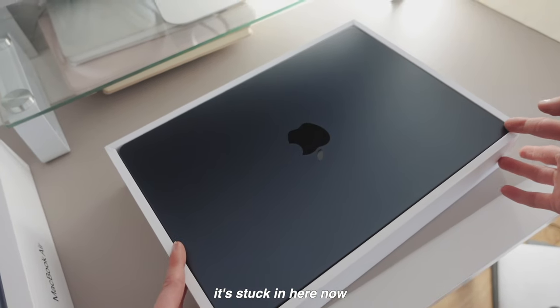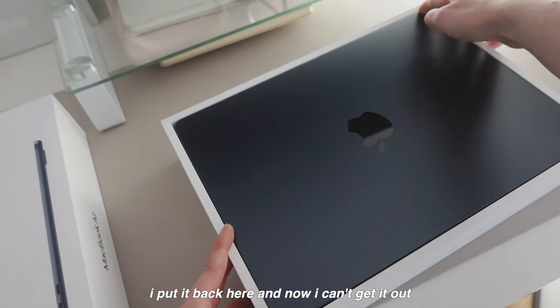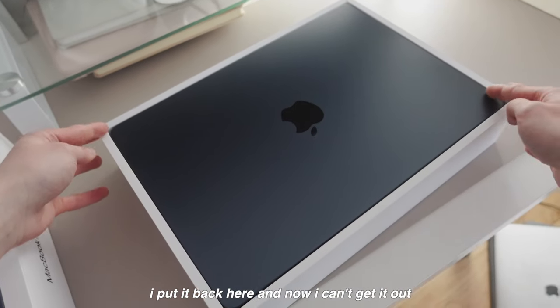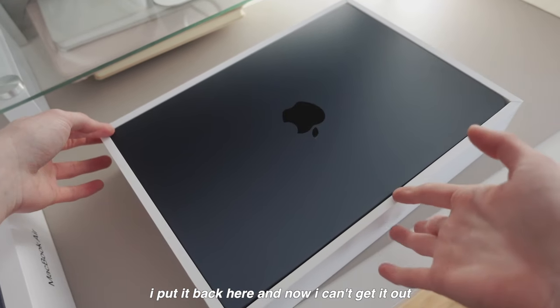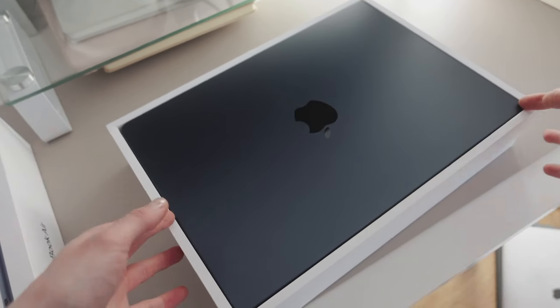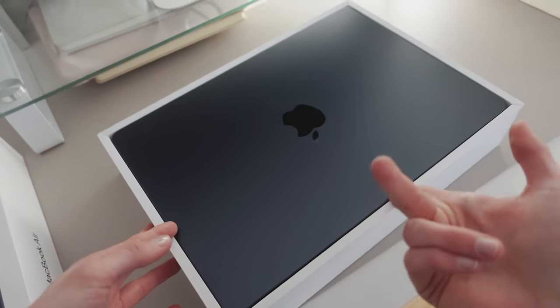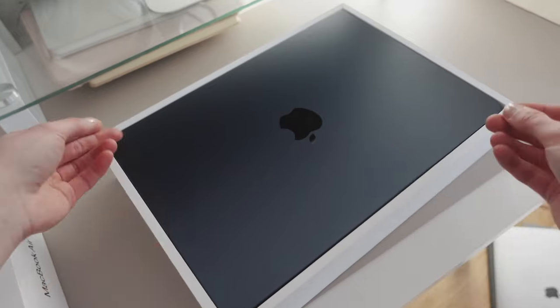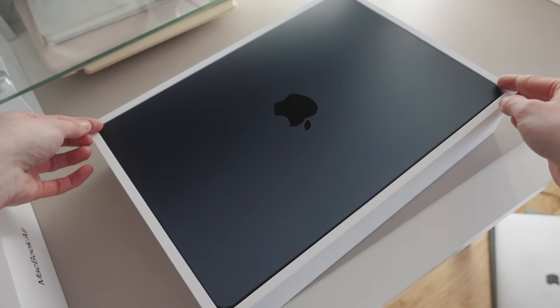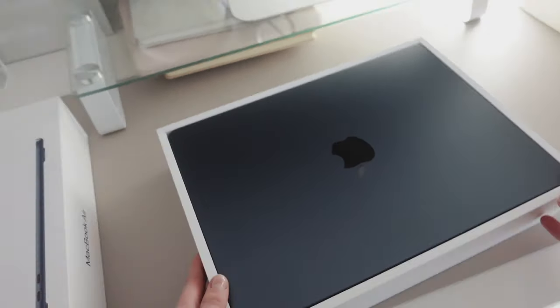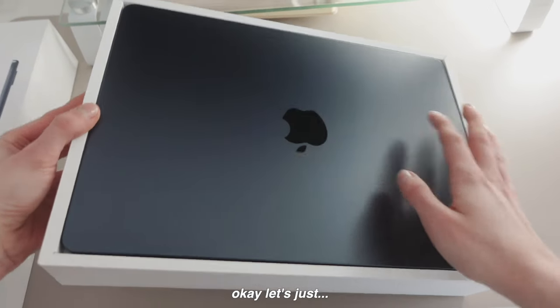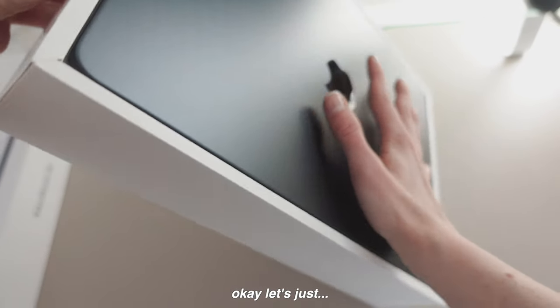It's stuck in here now. I put it back here and now I can't get it out because it fits perfectly and there's like no little thing to pull it up from.